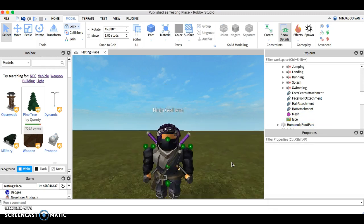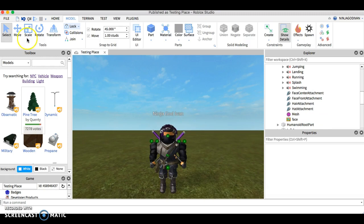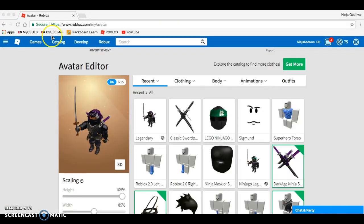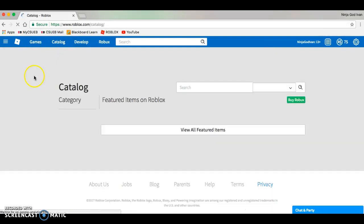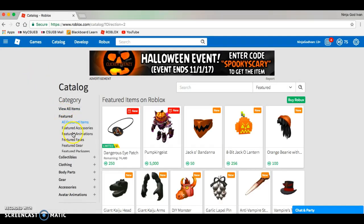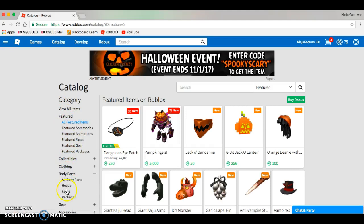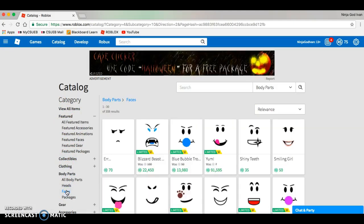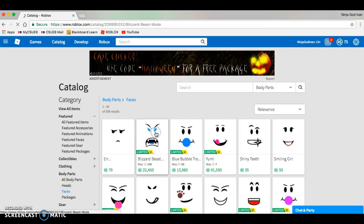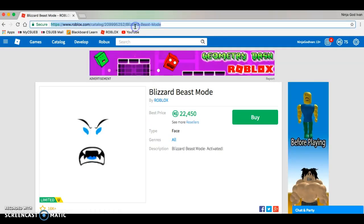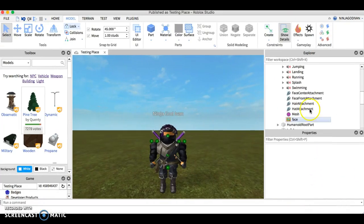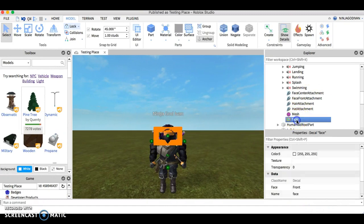Let's say that I want to add a face. Go to catalog and go to faces. Let's say I want my character to have this face.